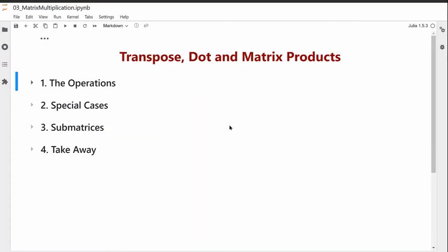Today's lecture is going to introduce a product of vectors and its extension to a product of matrices. To do so, we'll need another operation called the transpose. Let's first look at the operations that we have.